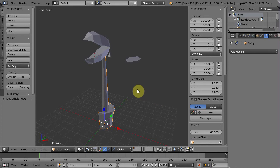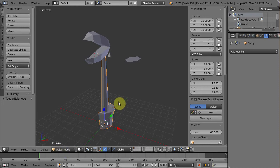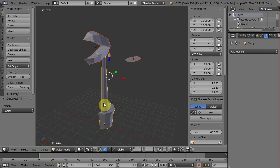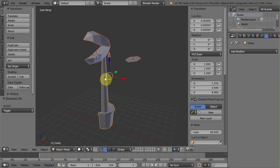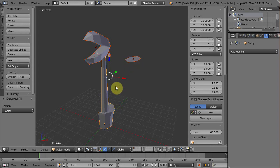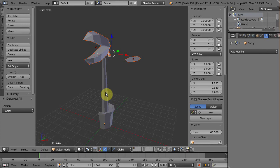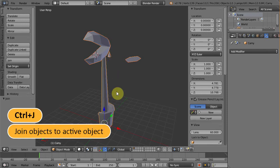Okay, to join all of these objects, first we need to make sure that we are in object mode, then select all of them by pressing A. Then make sure the trunk pot object is in yellow color. This yellow color indicates that the object is set as active object. Why this is important? Because when joining multiple objects, the active object will be used as the main object where all objects will join in. If this is not highlighted with yellow color, but instead with orange color, then we need to hold shift and right click on it once. Okay, now to join them, we need to press Ctrl J.